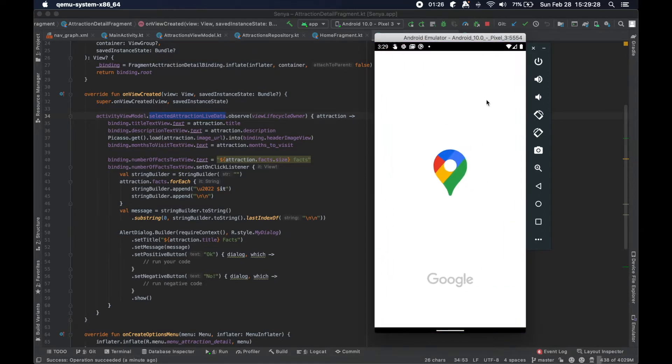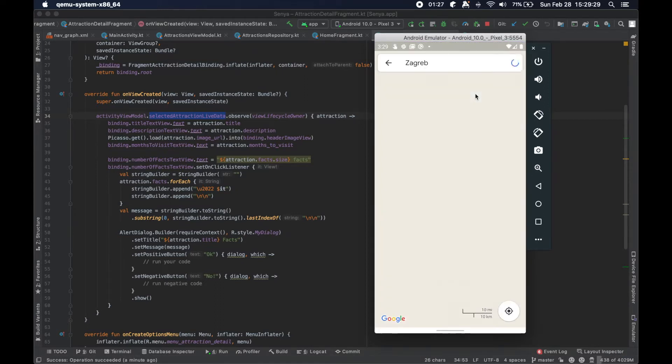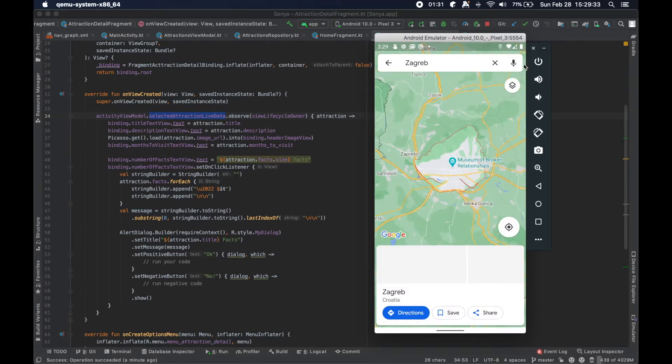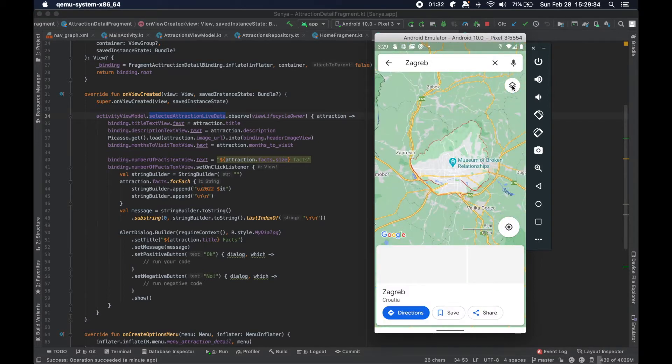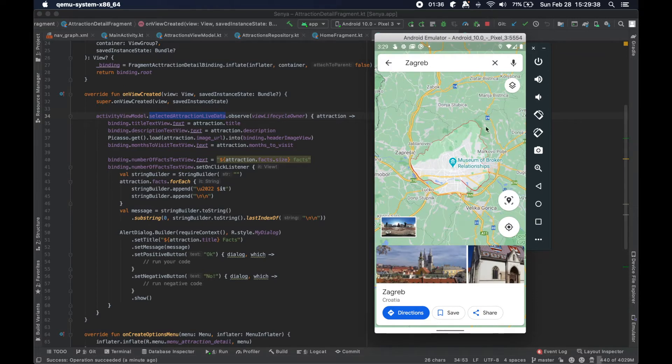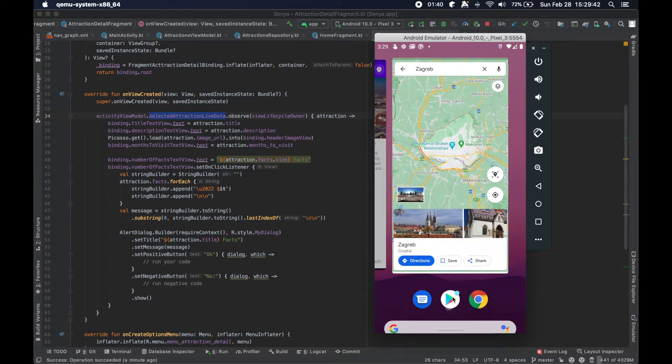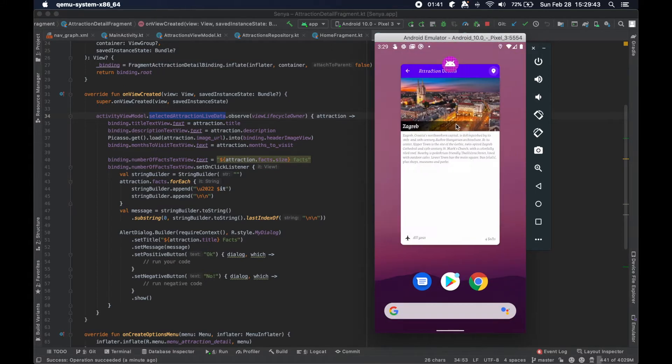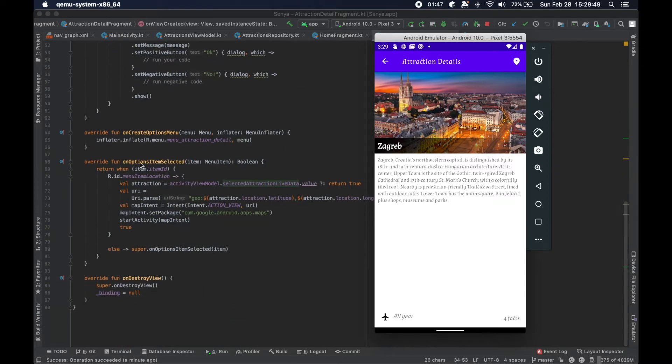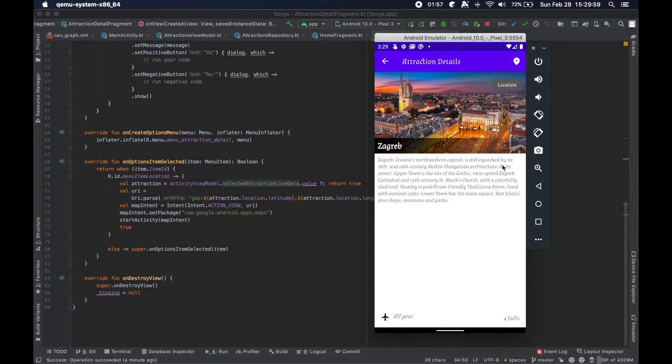We have this little option here where we can click on the little balloon or whatever that location icon thing is, and we bounce the user out to a Google Maps view with this attraction zoomed into that location here. We're doing this in the onOptionsItemSelected because this is a menu item, so this fragment is listening to this particular click of the menu.